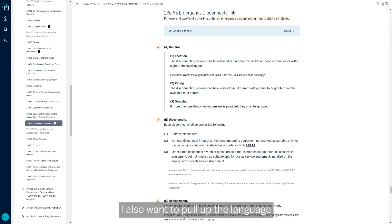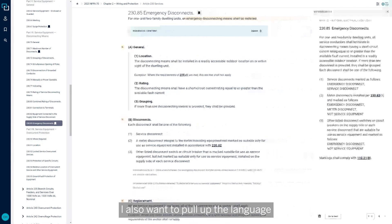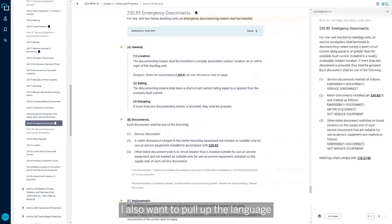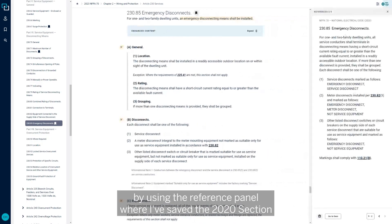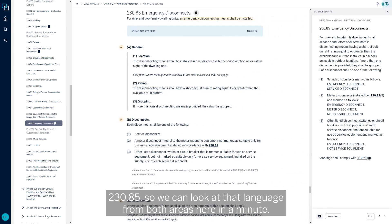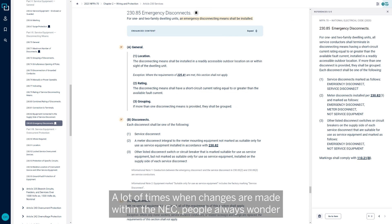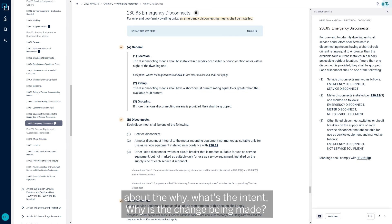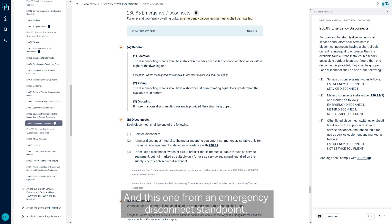But I also want to pull up the language by using the reference panel where I've saved the 2020 Section 230-85 so we can look at that language from both areas. A lot of times when changes are made within the NEC, people always wonder about the why, what's the intent, why is the change being made?